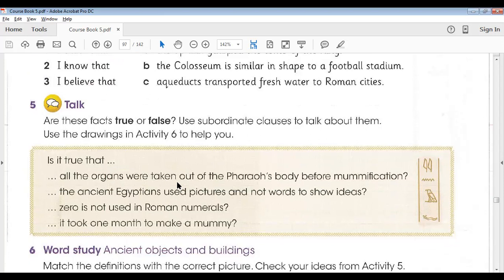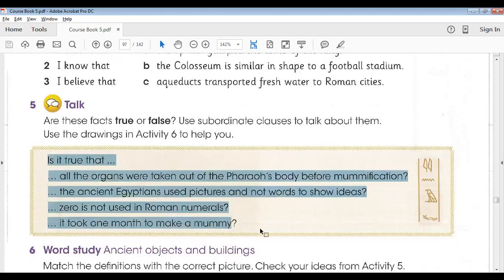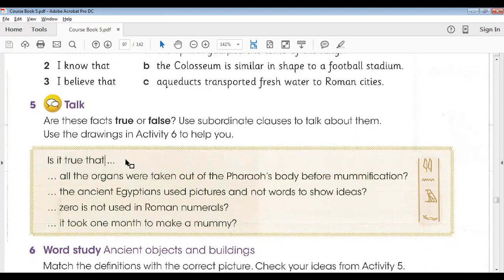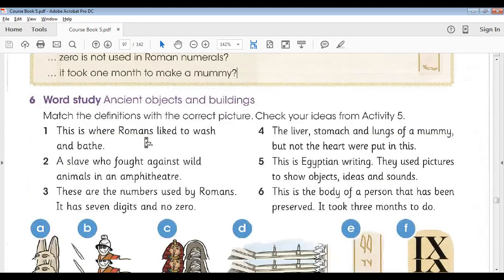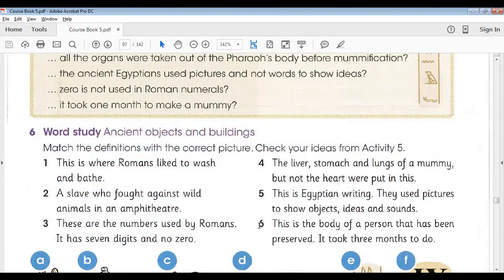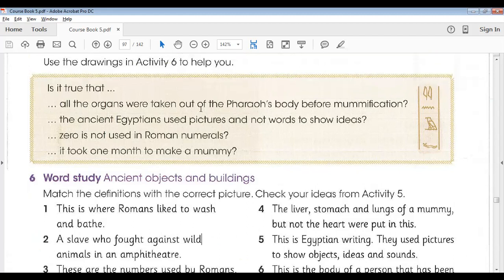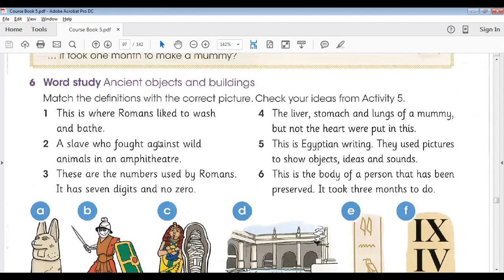Then we had activity five and activity six. In activity five, we had some statements with the main clause 'Is it true that' followed by subordinate clauses. We had to guess the answers and verify them with exercise six. The statements were: all organs were taken out of the pharaoh's body before mummification — true; the ancient Egyptians used pictures and not words to show ideas — true; zero is not used in Roman numerals — true; it took one month to make a mummy — false. We verified these with the statements in exercise six.